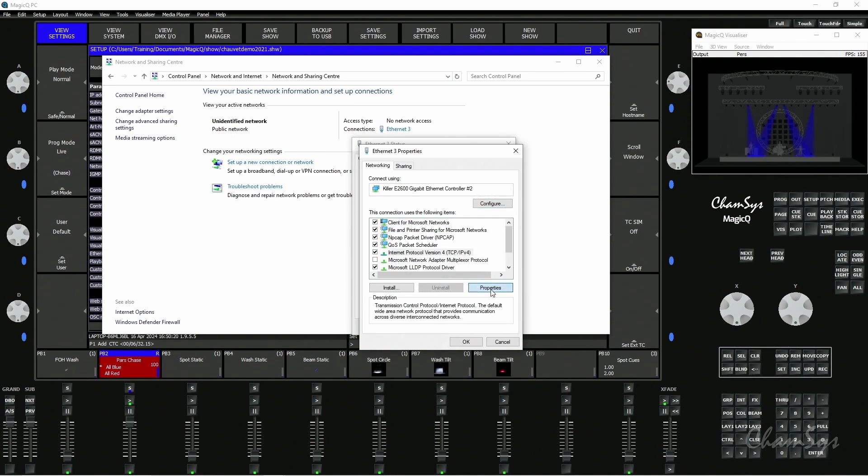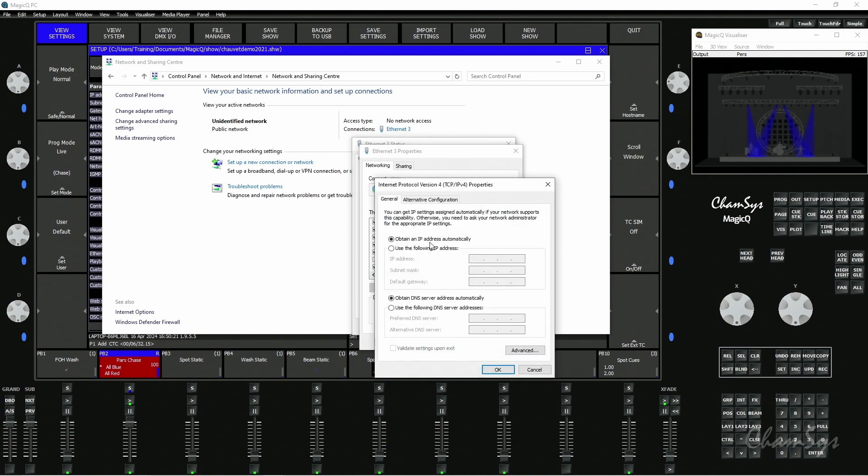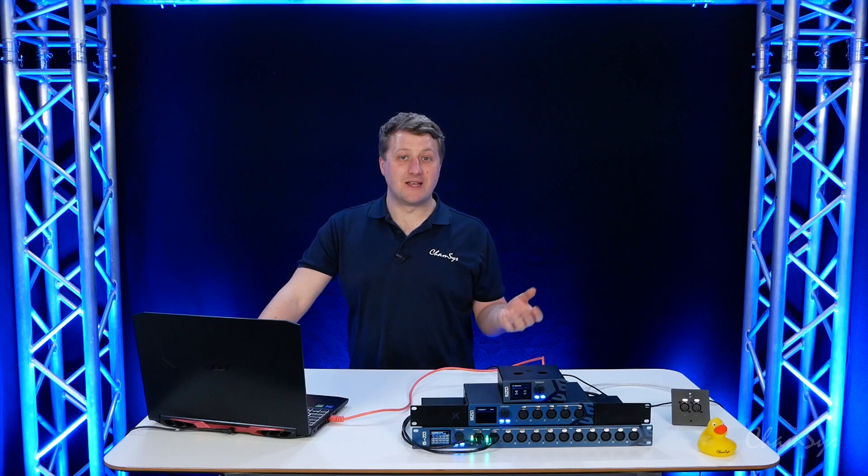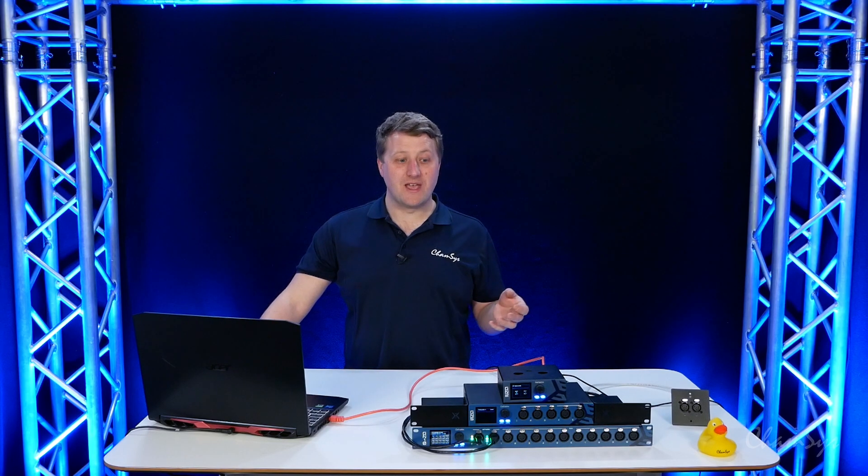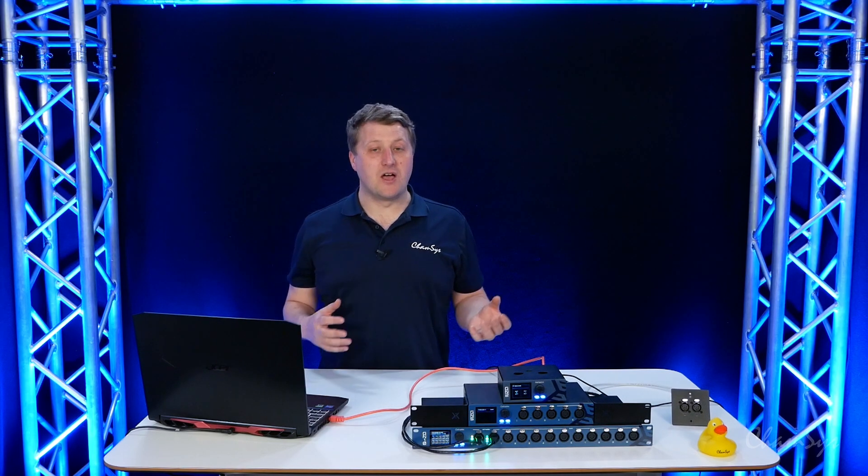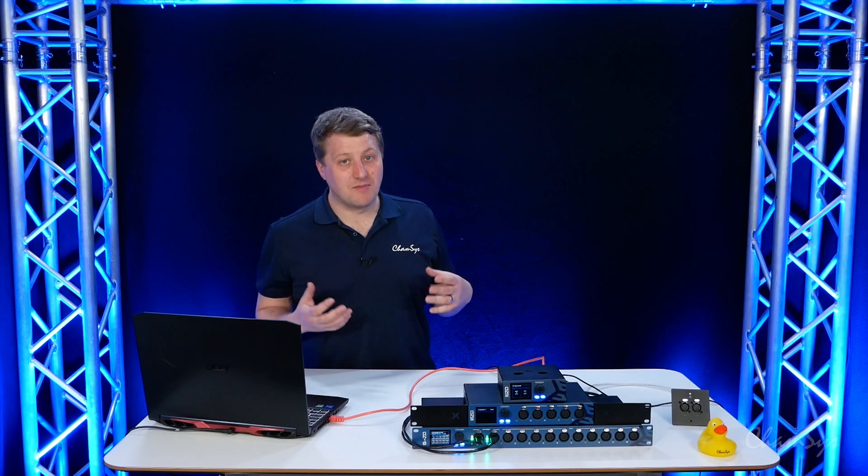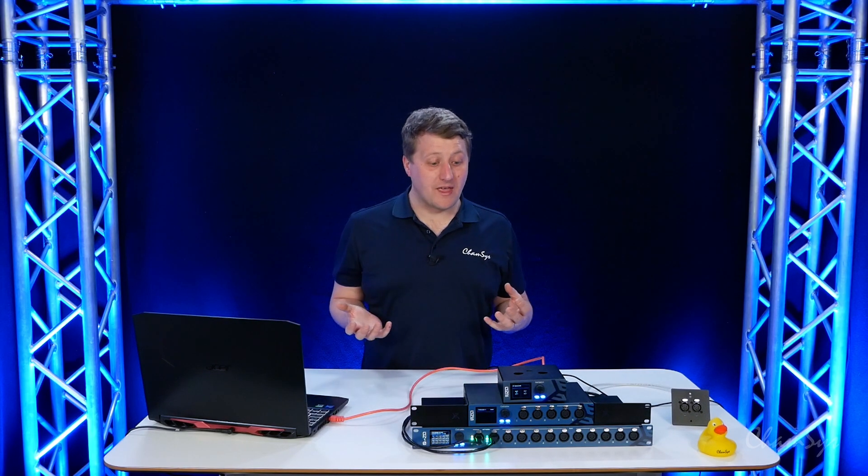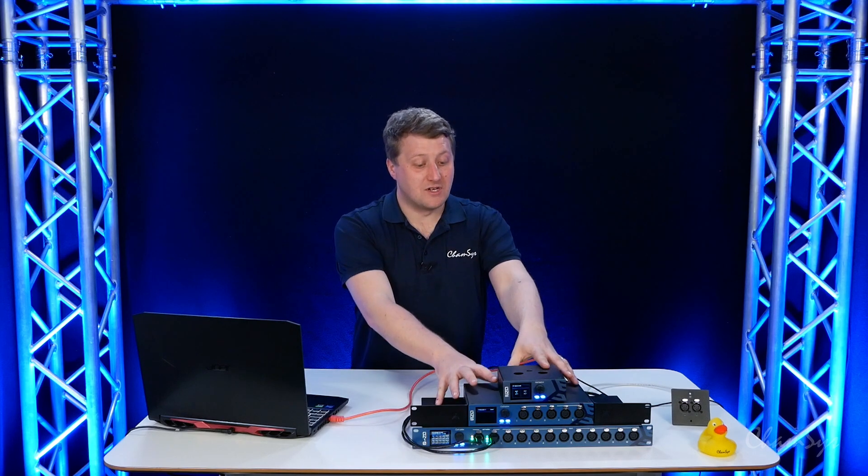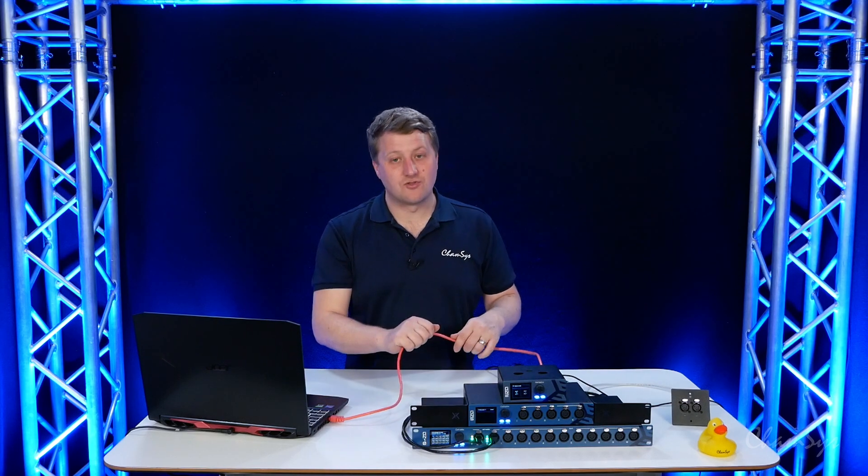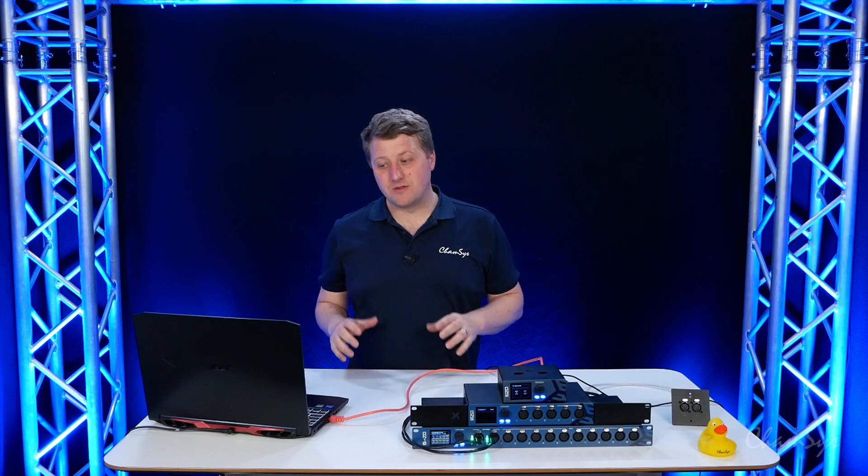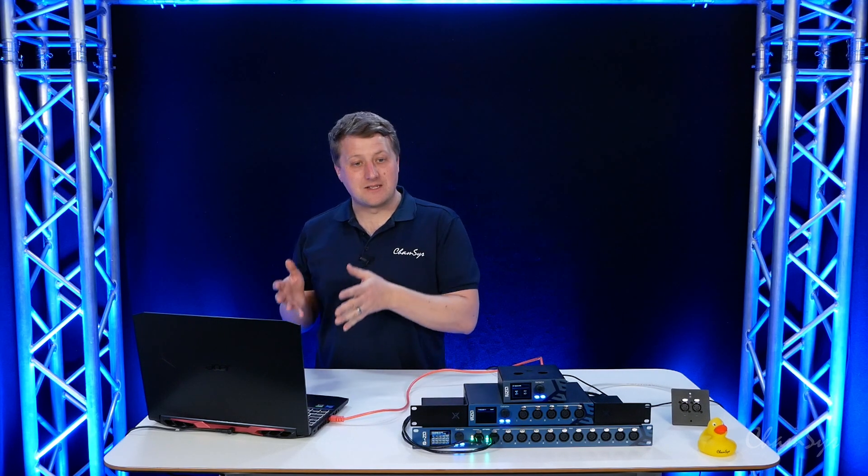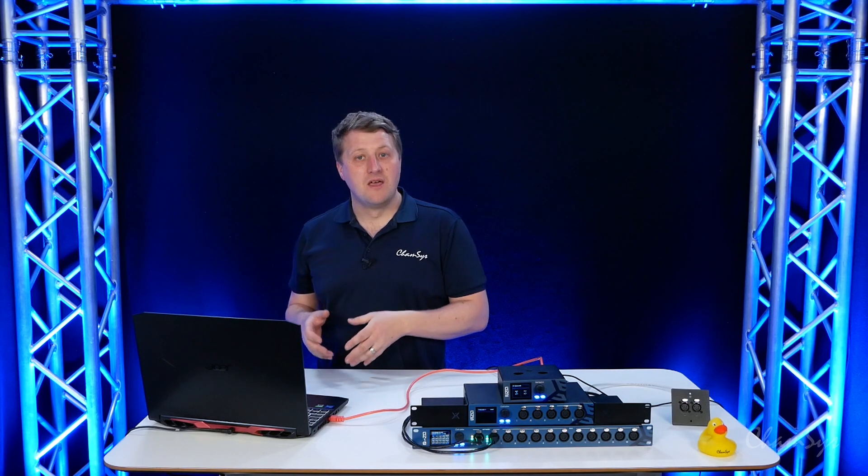By default out of the box in Windows it would be set to obtain IP address automatically, so have a DHCP server on network giving out the IP addresses. In my case here I haven't got that. I've just got genetics nodes going straight into the laptop, so I'm going to set a static IP on the laptop.